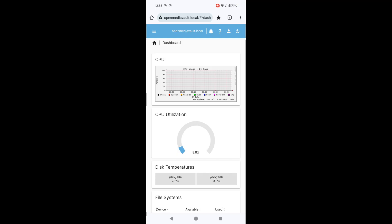What I mean by connecting your Open Media Vault to your mobile phone is not simply using your web browser to access the web interface. What I mean is transferring files from your Android mobile phone — this should work for iPhone as well — to your NAS. Very simple process.